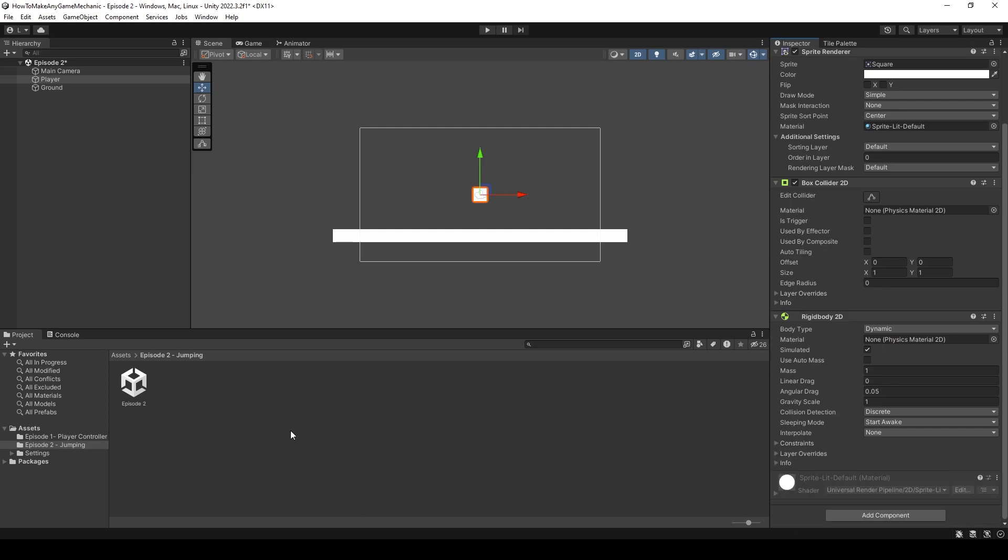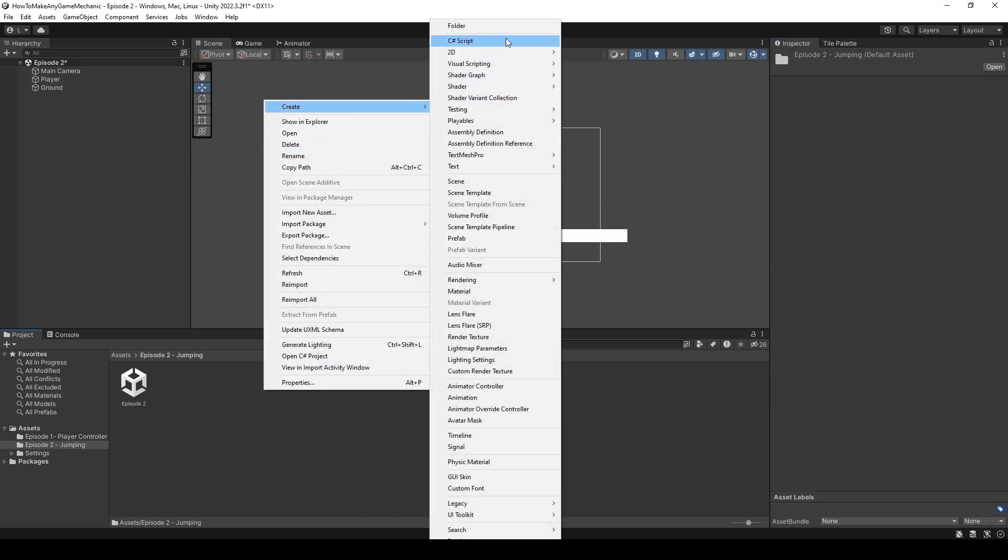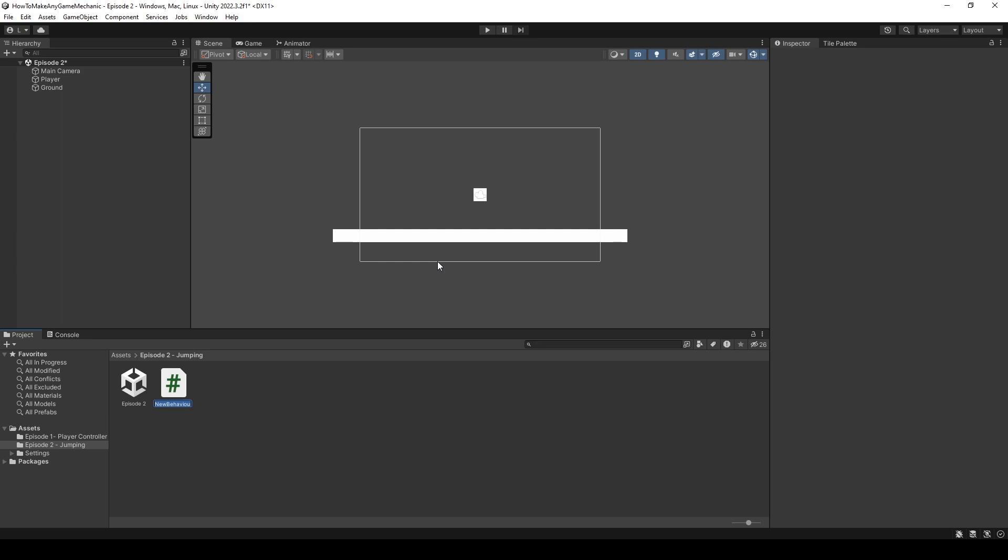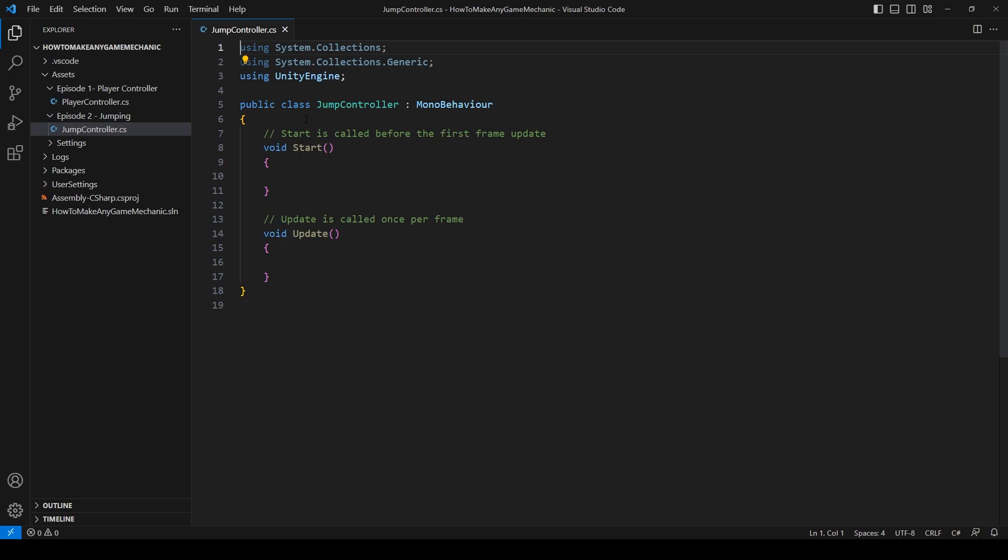Next I'm going to right click create a new C sharp script and I'm going to call this something like jump controller. And with our script created, let's open it up inside our script.